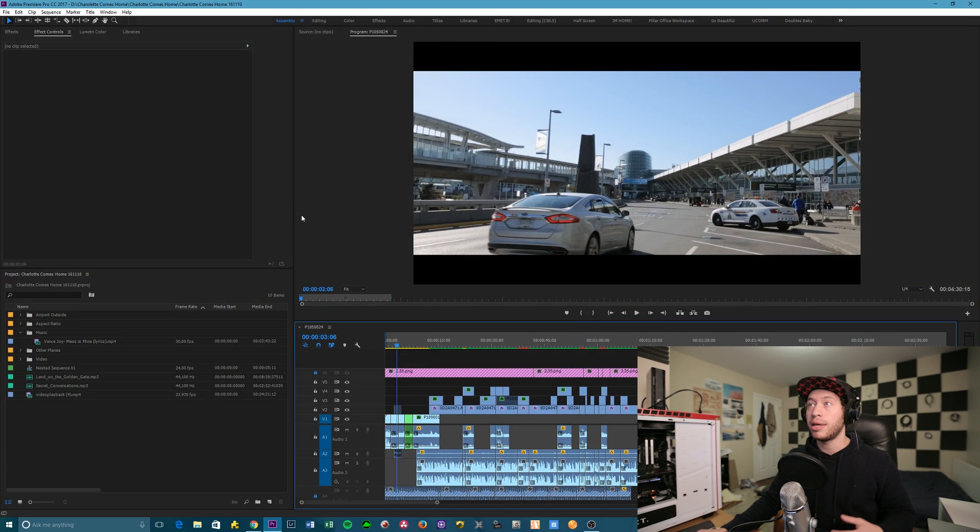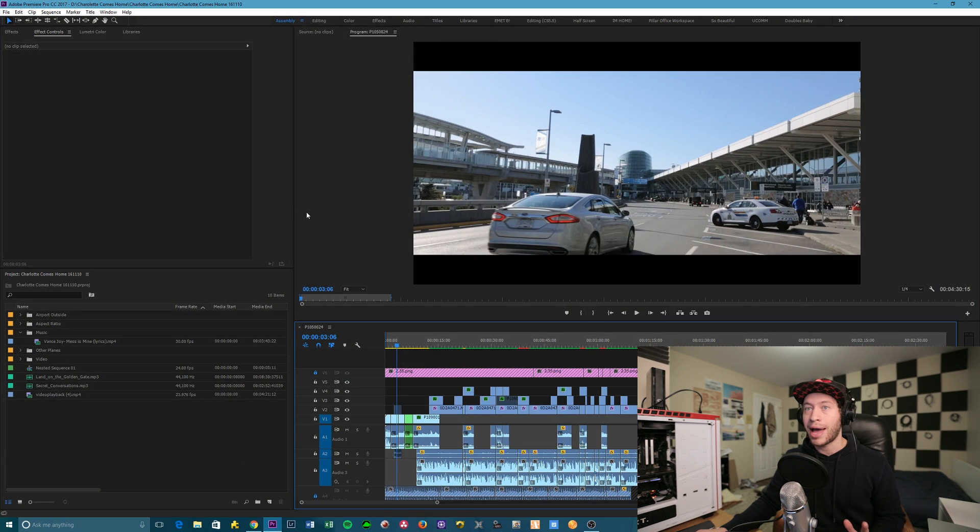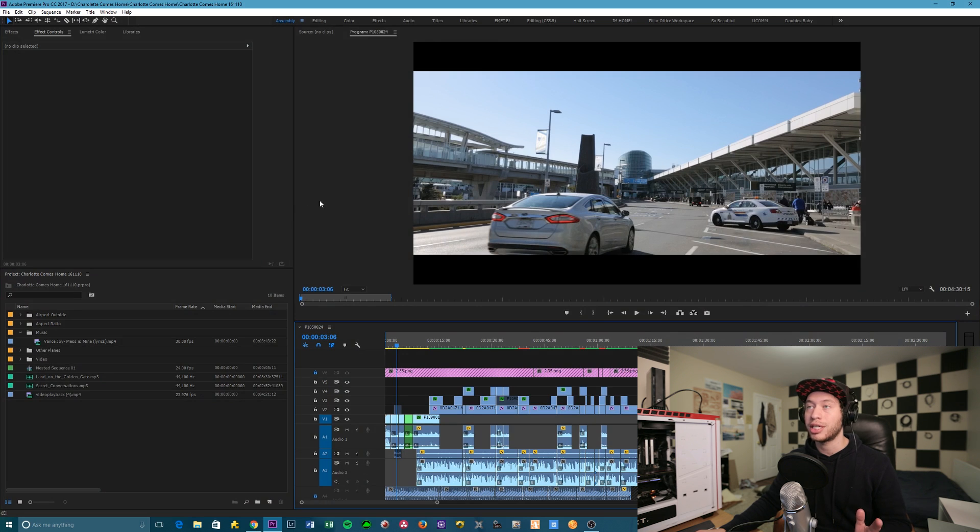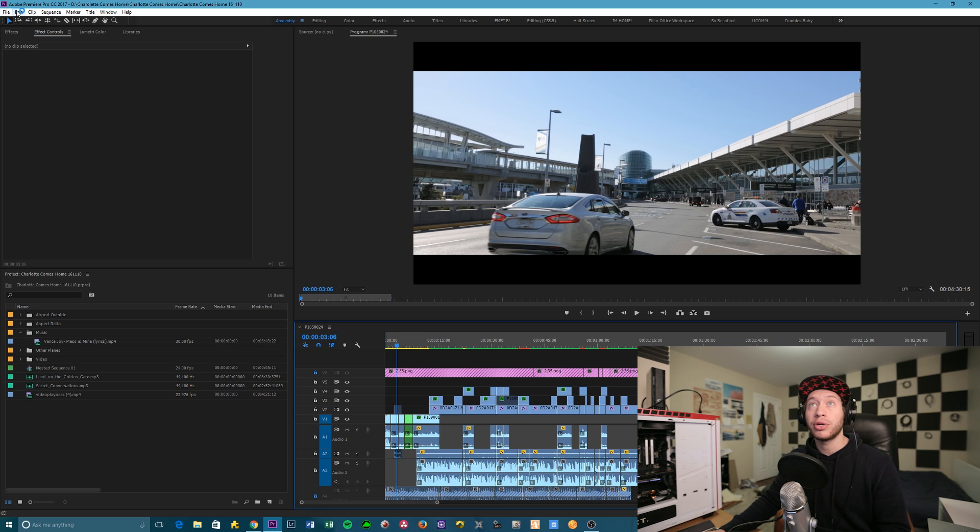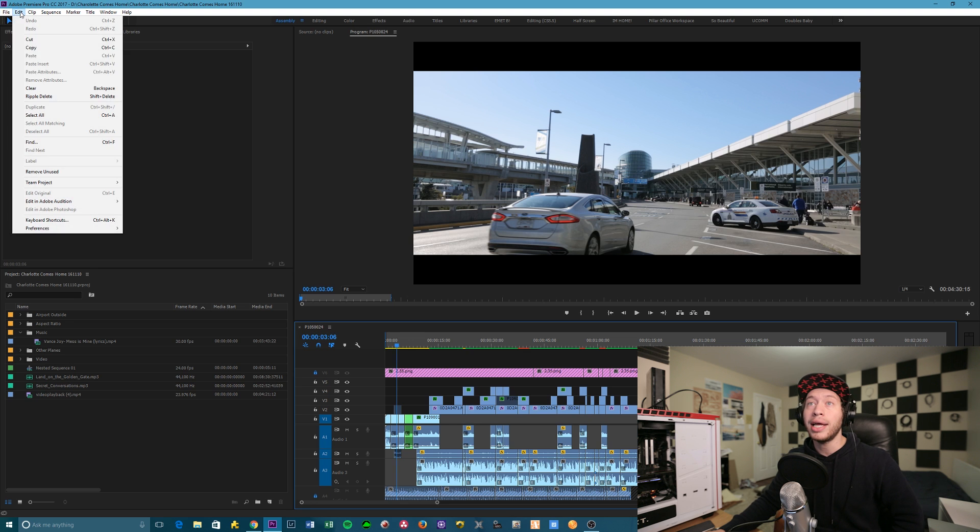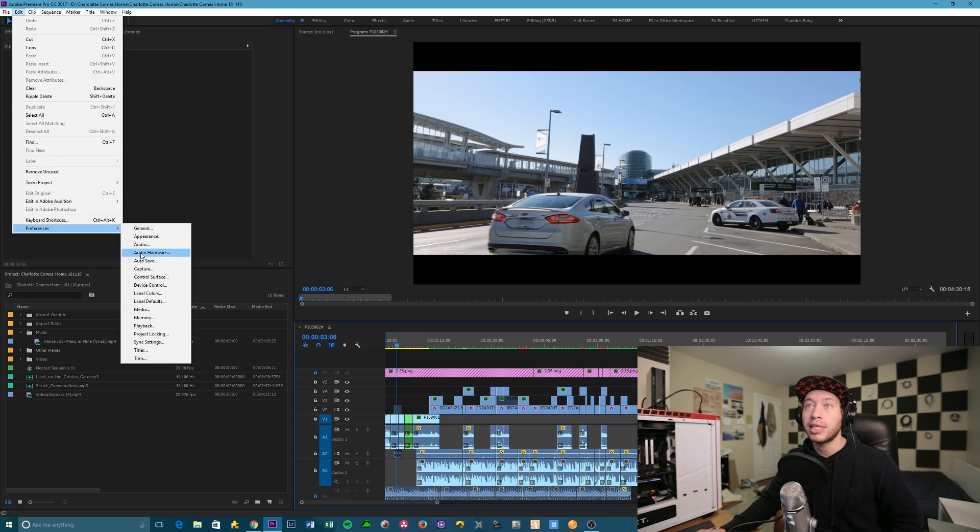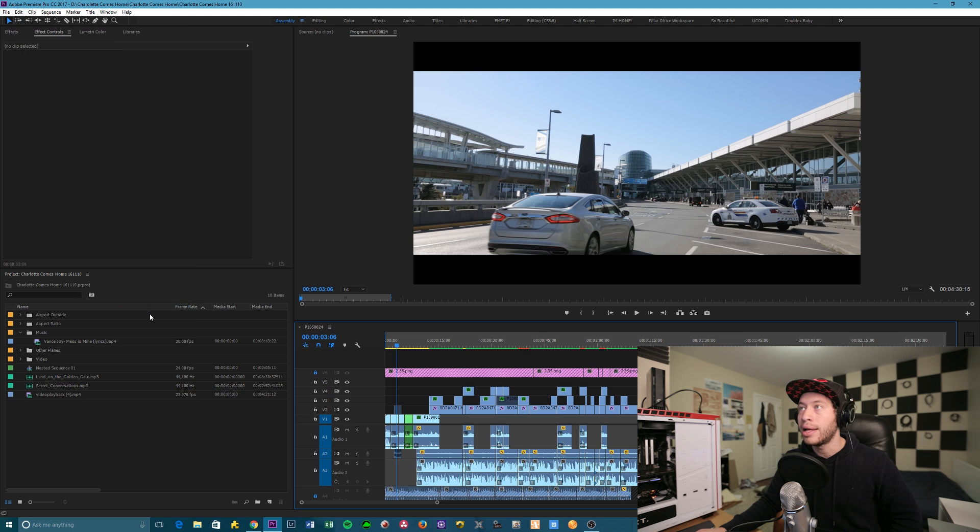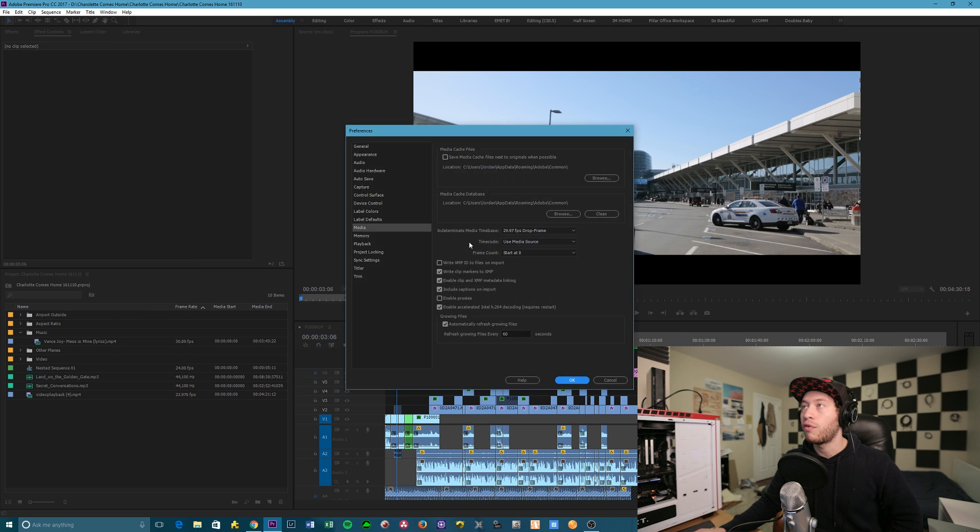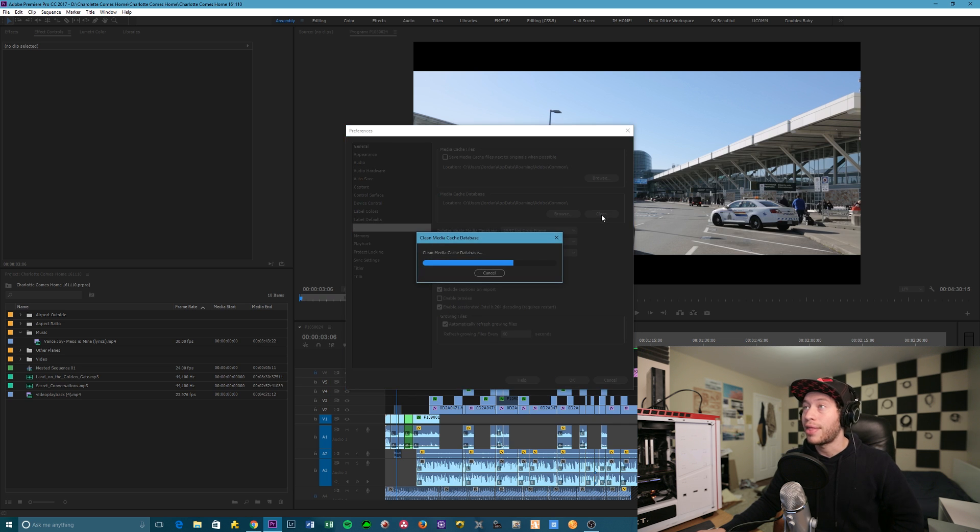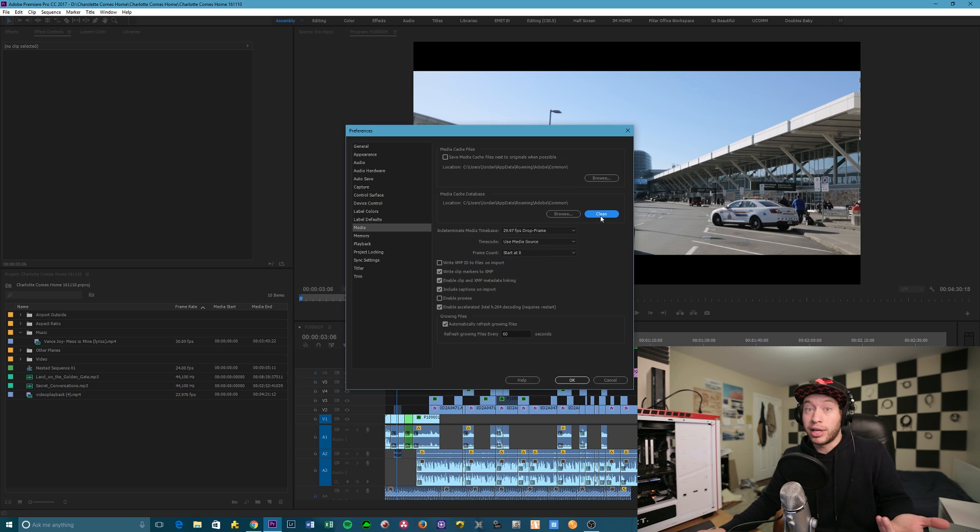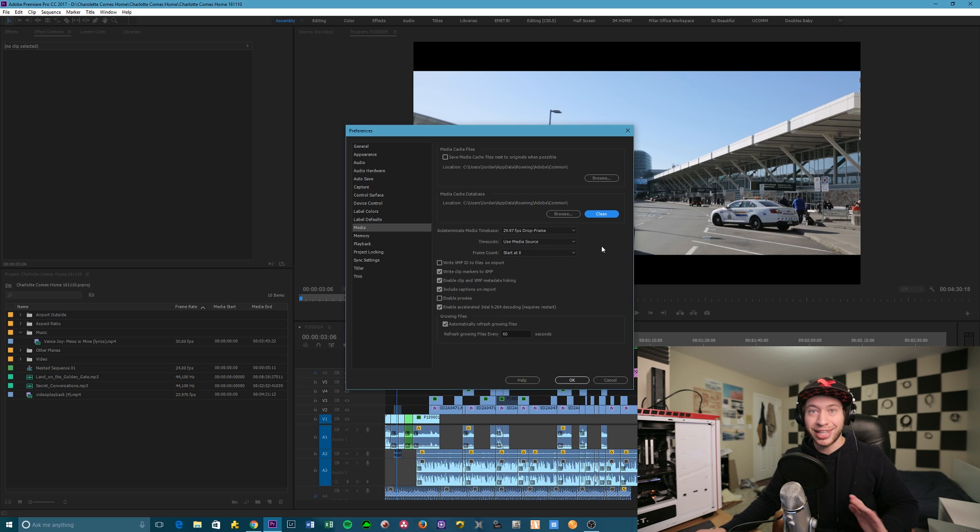This first one is going to be applicable to both Mac and PC, and it's for a project-specific in Premiere, so it's not just a blanket sweep across your computer. First step, you're going to go to Edit, you're going to go to Preferences, and then you're going to go down to Media. And then over here in the Media Cache Database section, you're going to go to this little box that says Clean, and you're going to click that here. Honestly, that's how easy it is, just cleaning out your cache data.